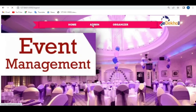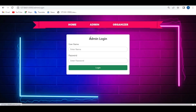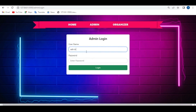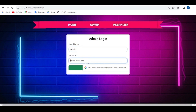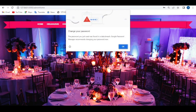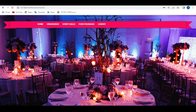Click on admin — the admin login form will open. Enter the username as 'admin' and password as 'admin'. Click on login. This is the admin dashboard.